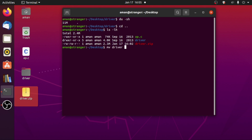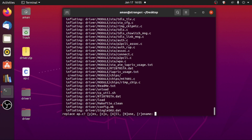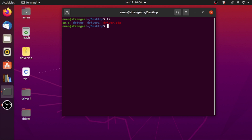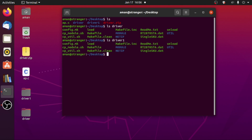Now let me rename the driver directory to driver1 using mv command so that we can unzip the zip file without conflicting. Now let's unzip it using the unzip command: type 'unzip driver.zip', hit enter, it will ask for a password — specify the password, which was 123456 — and then it will extract everything. We forgot to rename our ap.c file so it asks if you want to replace it. I'll say yes, and it has been replaced. Now we have a driver directory and driver1 directory and everything is extracted successfully.